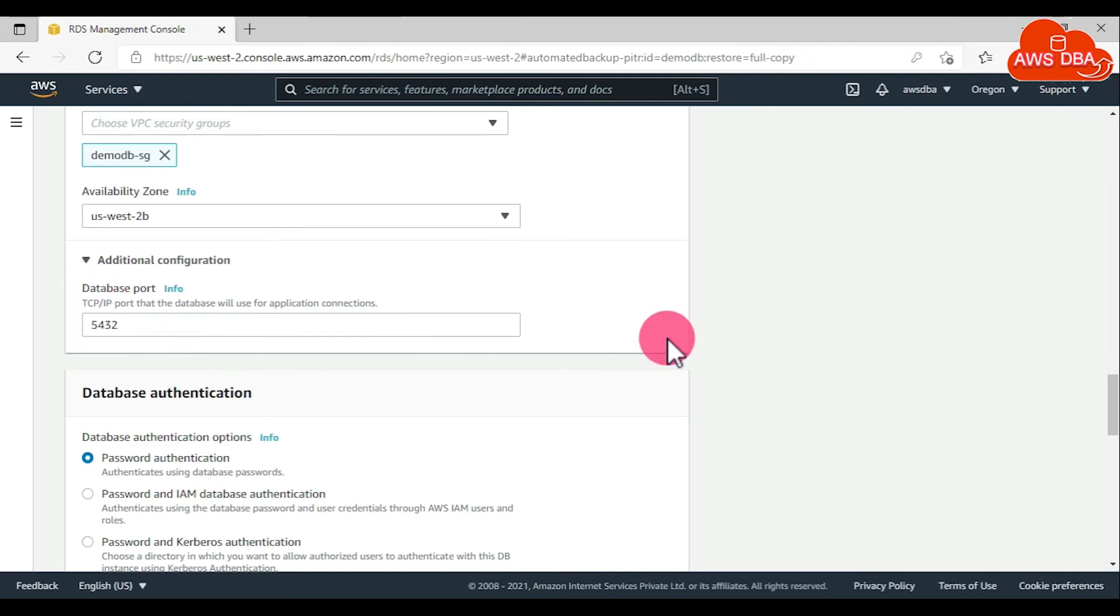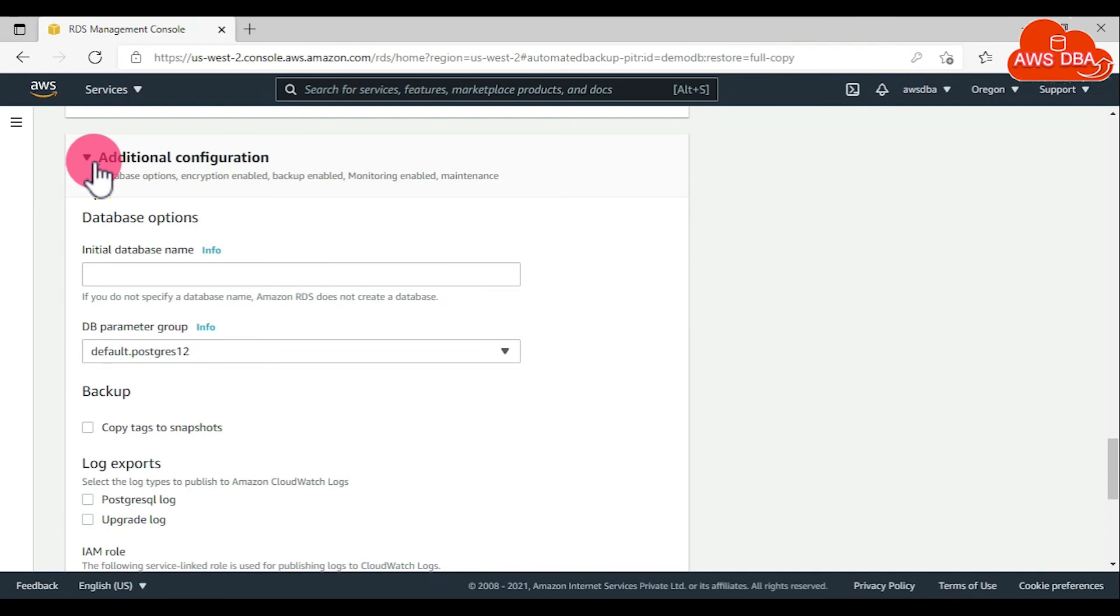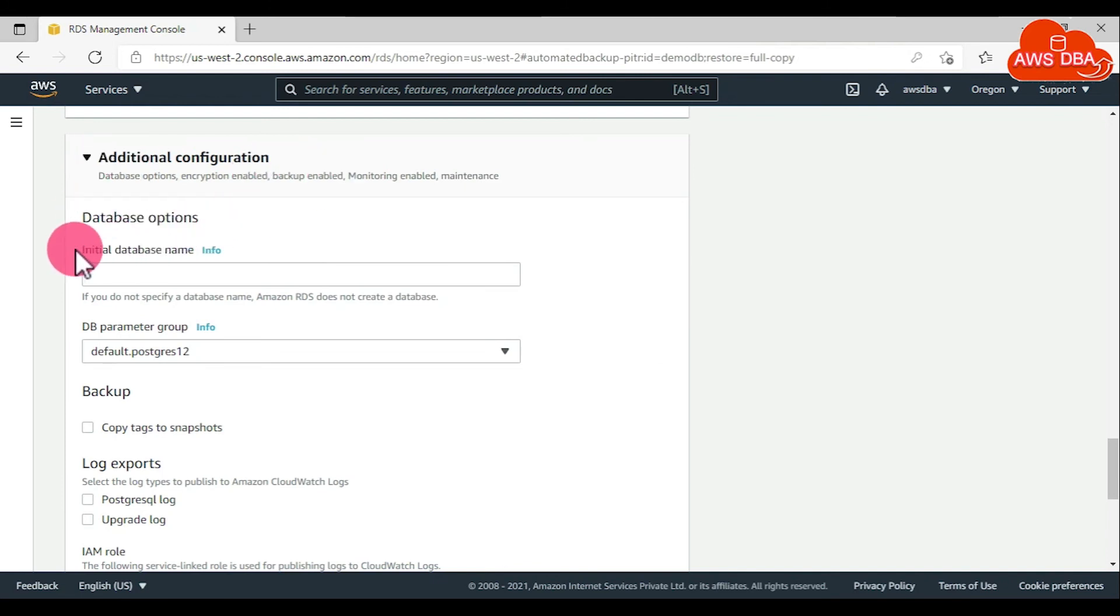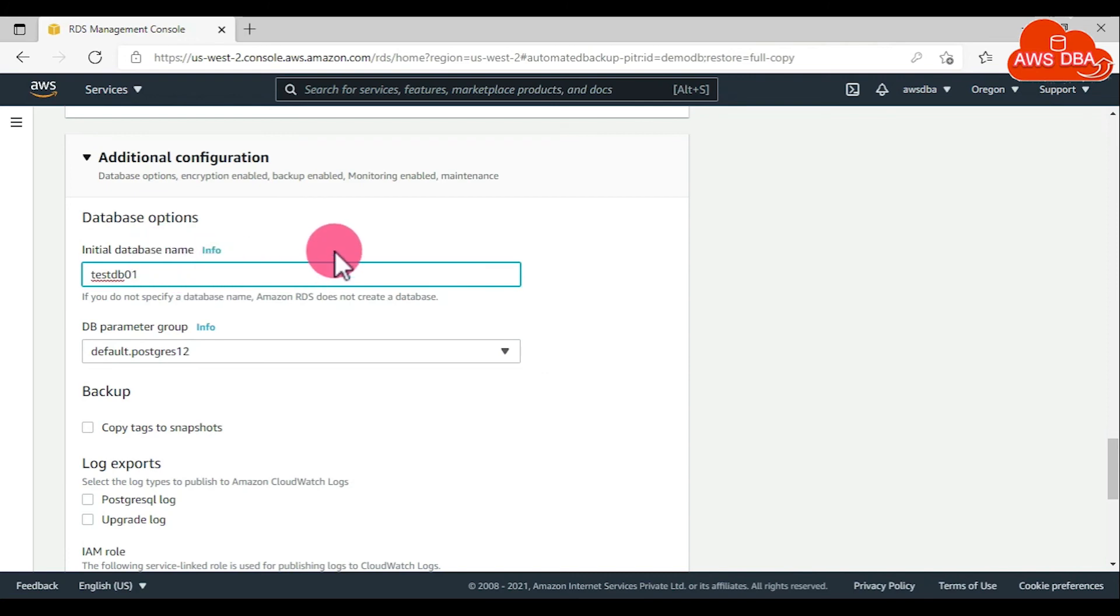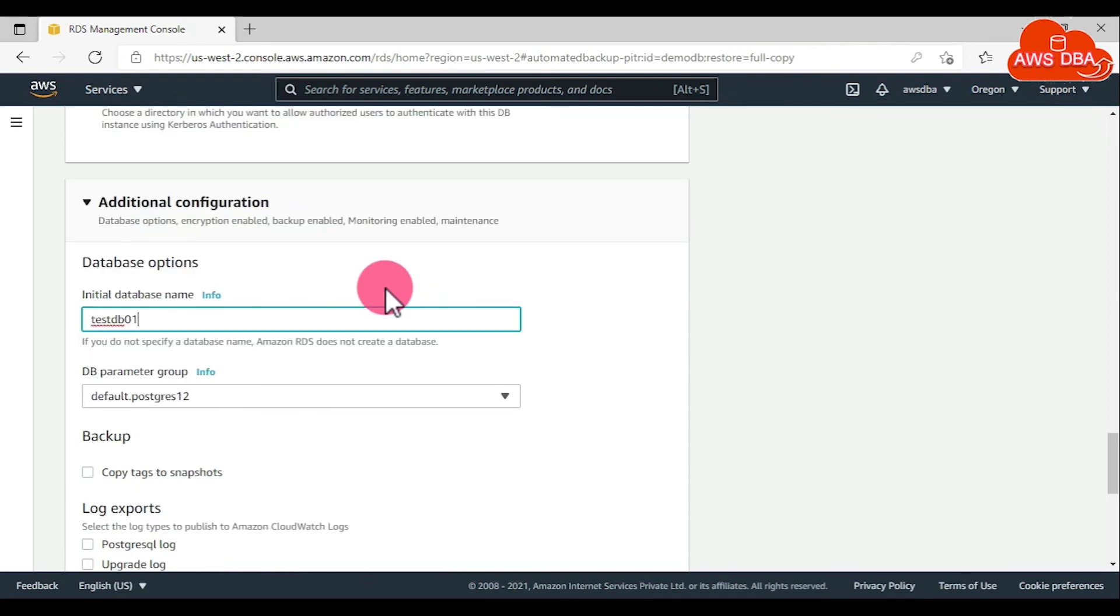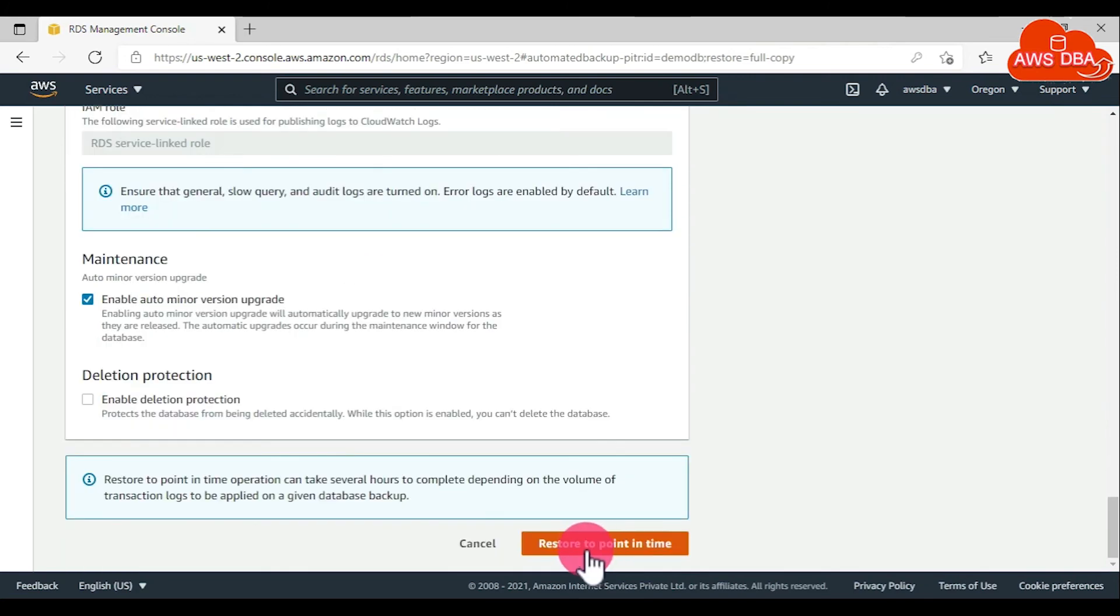Scroll down this page. In the additional configuration sections, in the database options, for initial database name, enter the name of the target database name. Scroll down this page. Choose restore to point in time.